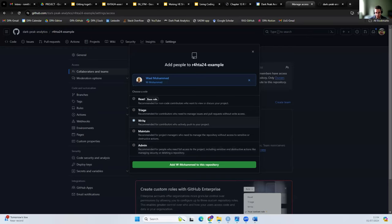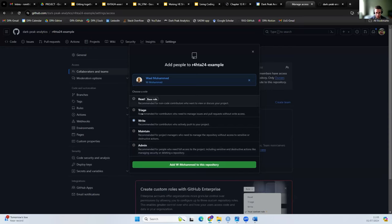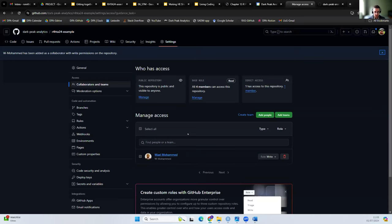Admin access also enables people to delete the repository and manage others' access. So the three main roles tend to be read, write, or admin, and the other two permissions are slight variations on that. So I've now added Weller — he could make edits to the code base if he so likes.